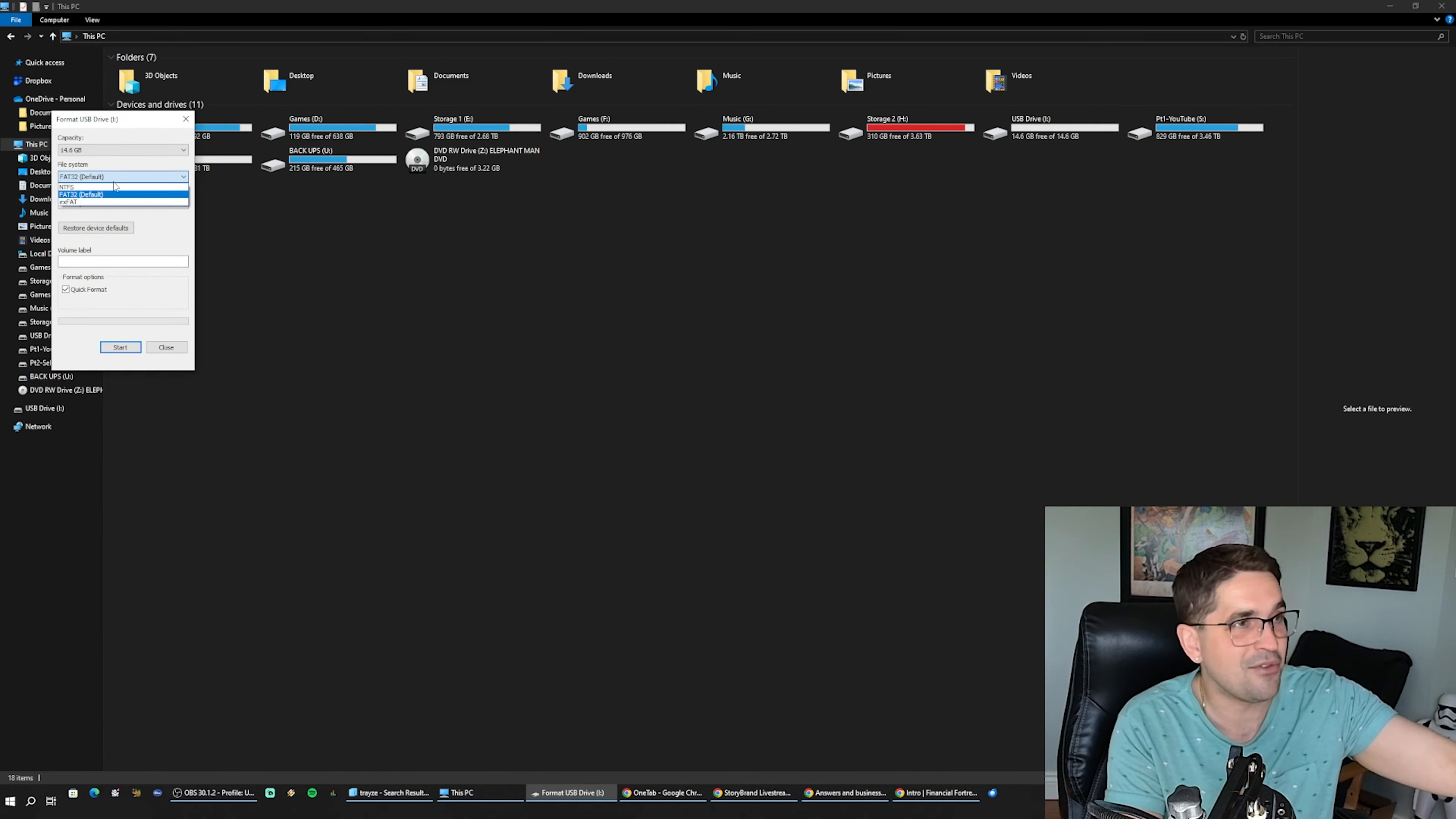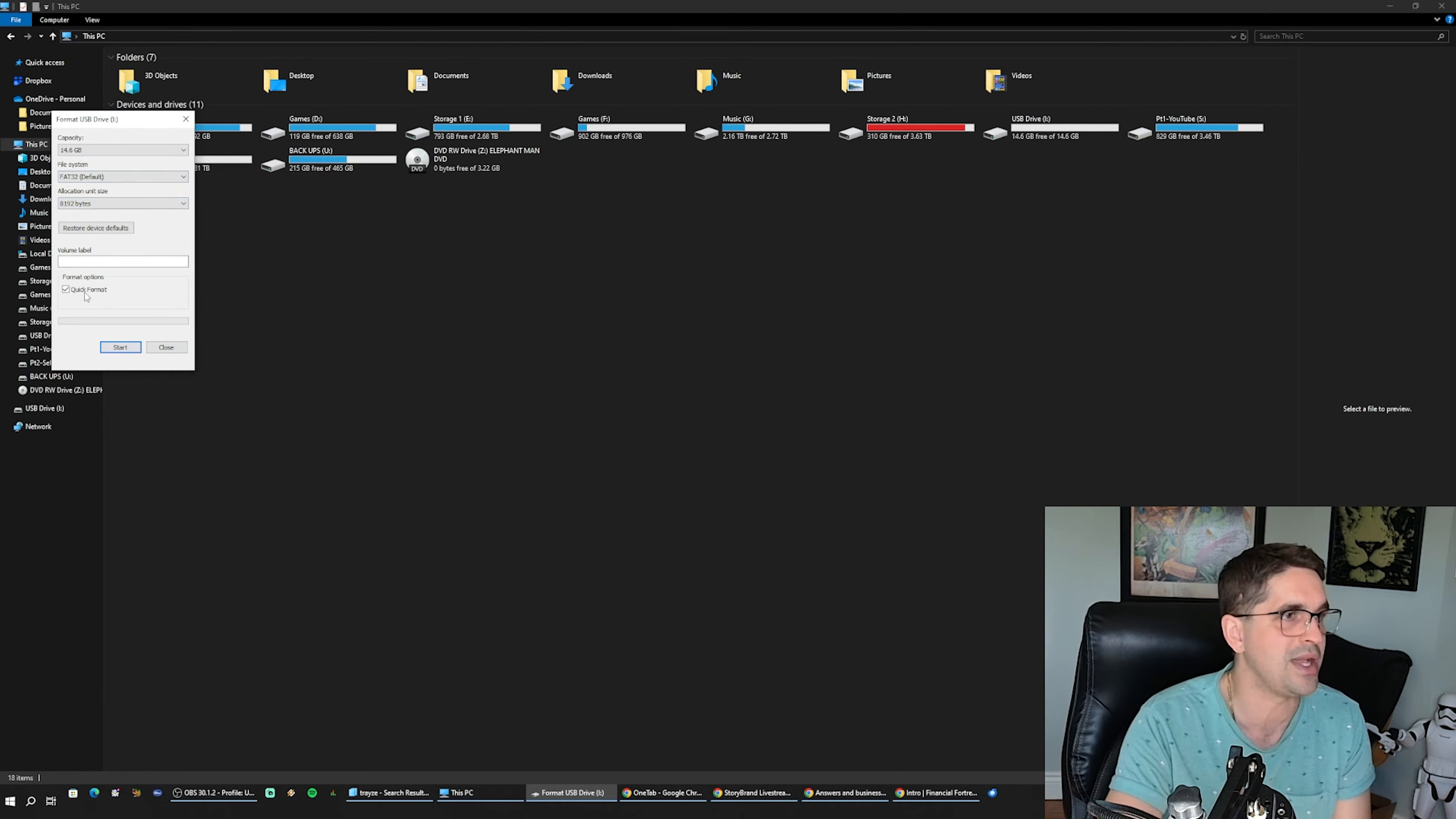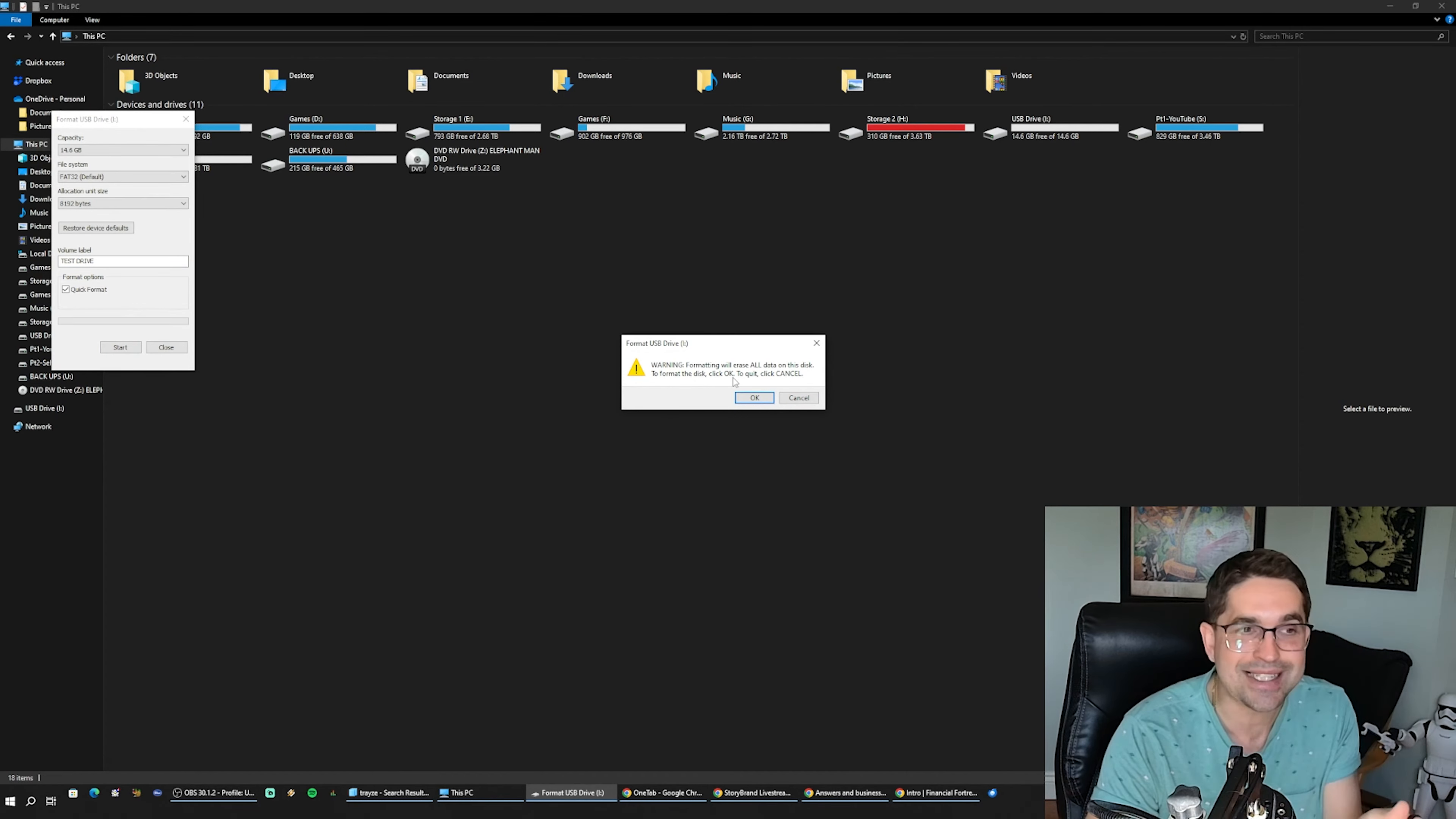We're going to hit this to FAT32, which was the default. These were old school USBs I got from China. New stuff from what I know don't allow you to do FAT32, so you got to do the workaround. We're going to do the quick format, call this test drive, and hit start. Warning: formatting will erase all data on this disk. To format the disk, click OK.